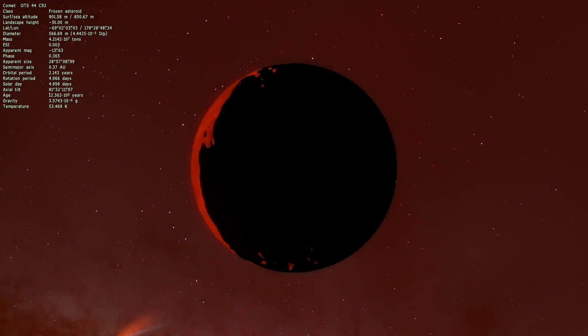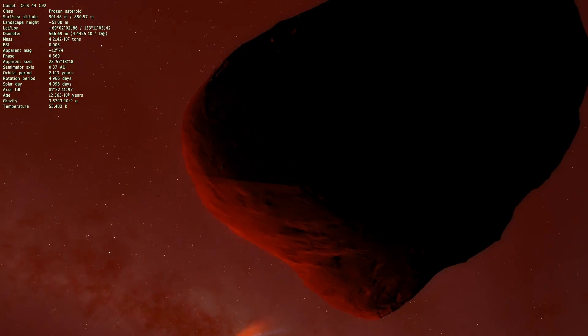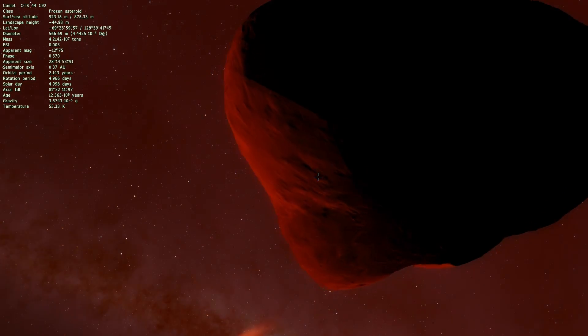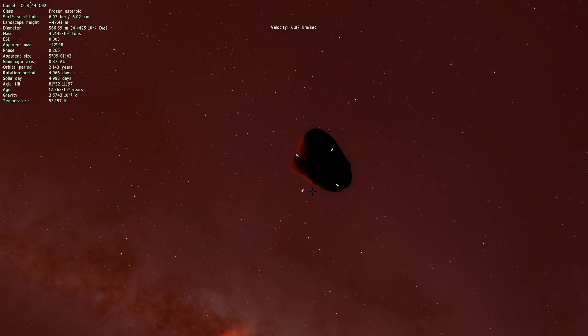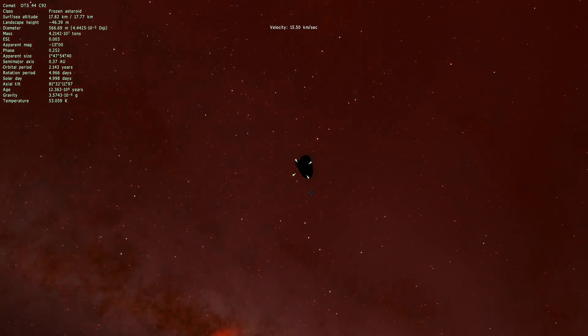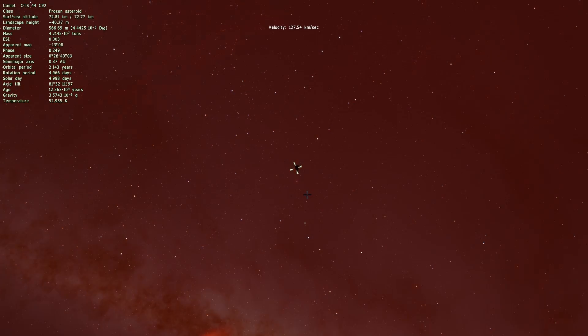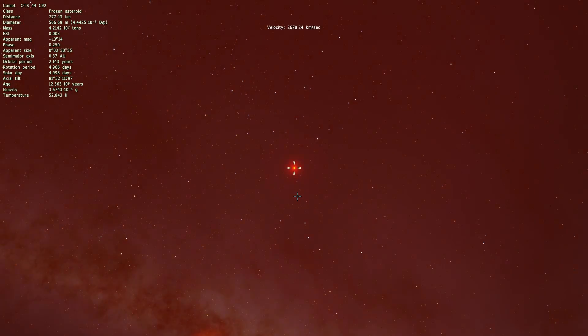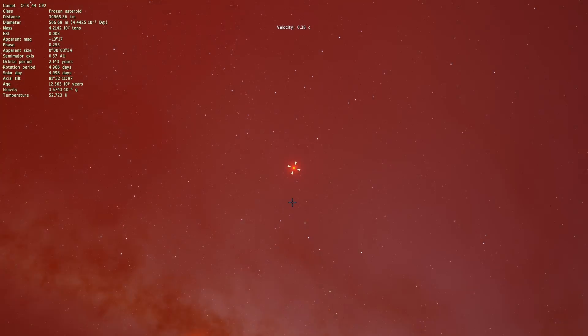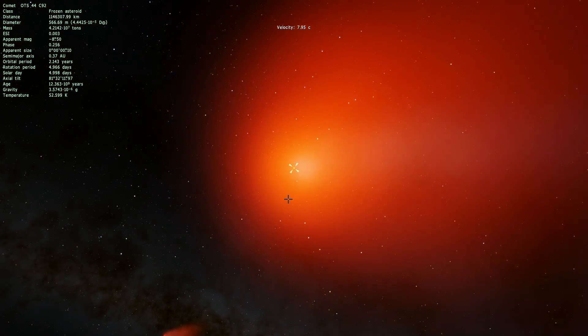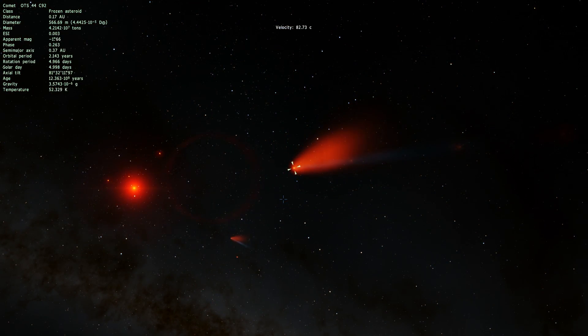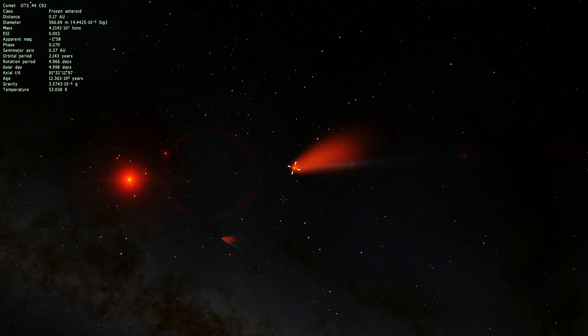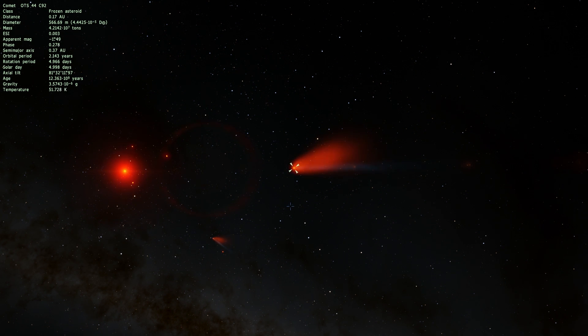So there we go, this is OTS 44 once again. We're not really sure if this is what it looks like, but in this game it's definitely very very beautiful. This is just a frozen asteroid that is producing this humongous gorgeous beautiful comet tail behind it.